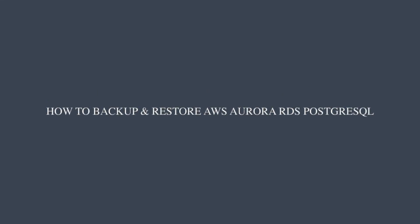Hello everyone. In this video, I will show you how to backup and restore an AWS Aurora RDS PostgreSQL database using AWS Backup.